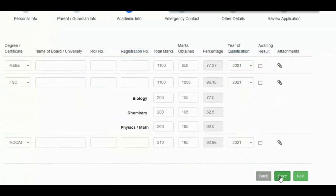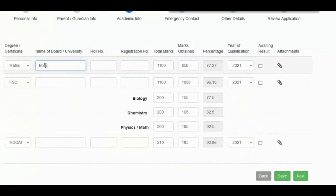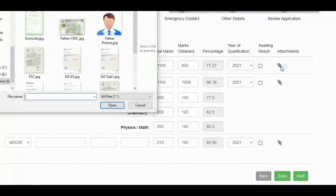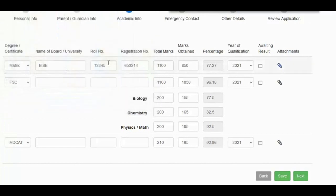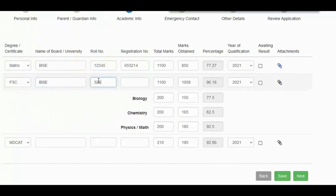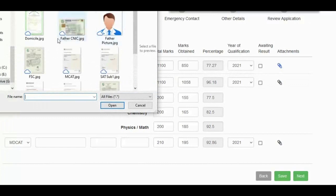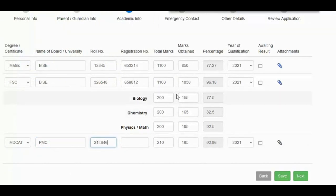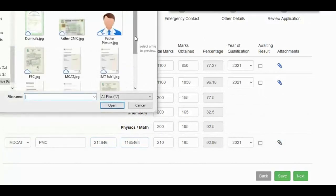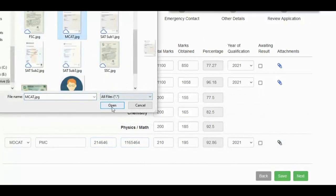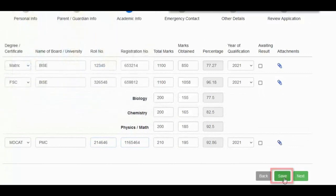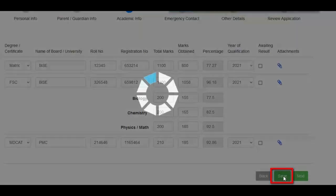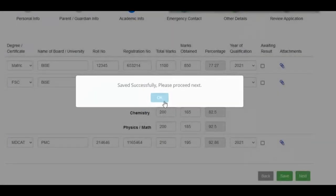The third step requires your academic information. Fill in these details and don't forget to add your original scanned documents. Now, press the save button and move to the next step.